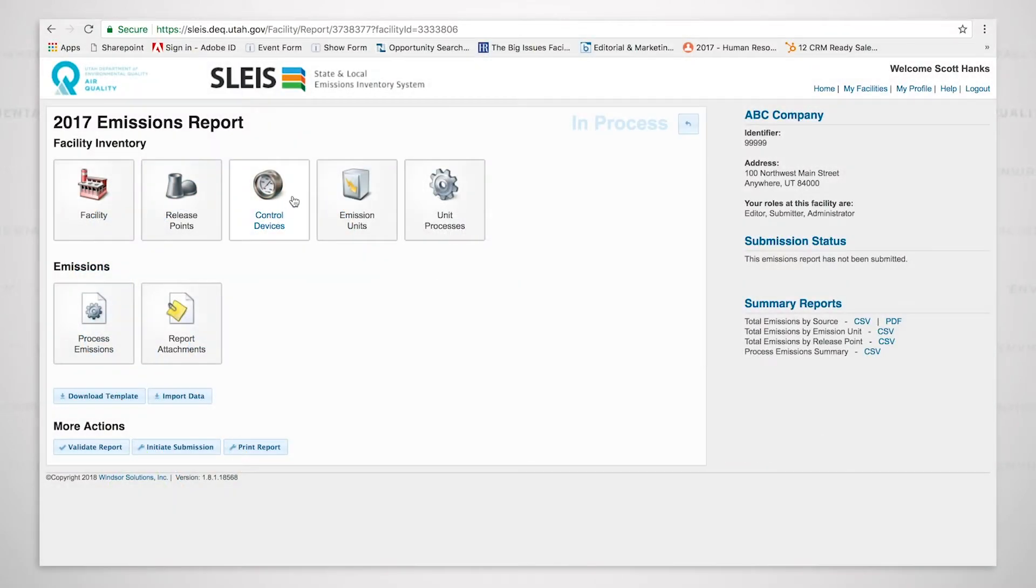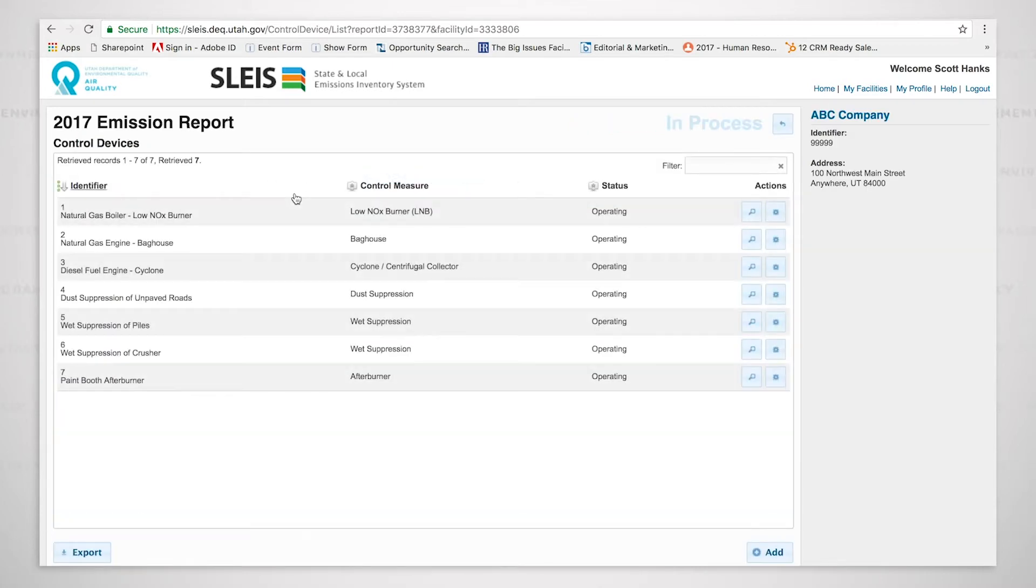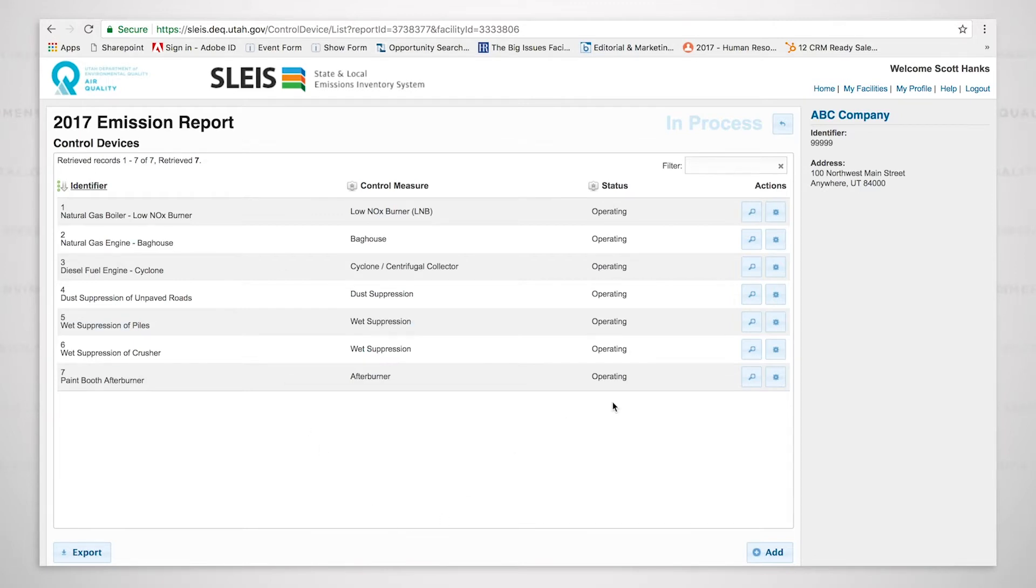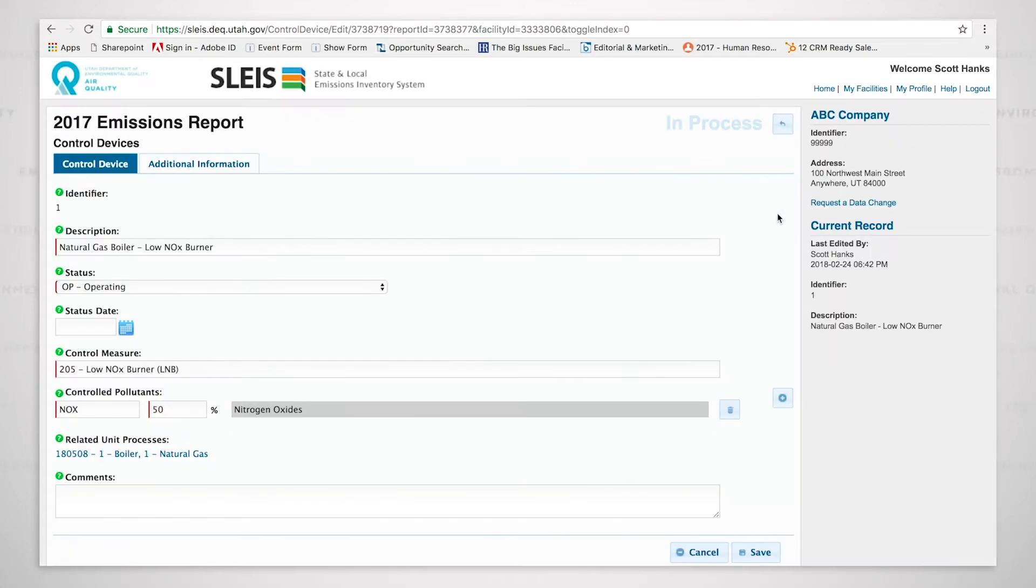So let's review the controls. These are the controls associated with each particular process. We'll go down through each one of these. The first one we can see is for the natural gas boiler, and if I click on it, it opens up. The description I put in was natural gas boiler, low NOx burner. It's operating.